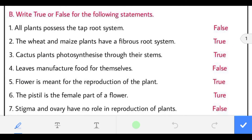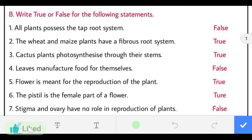Now true and false. First: all plants possess the tap root system. The statement is false because not all plants have tap roots — some have fibrous roots too. Second: wheat and maize plants have fibrous root system. The statement is true.